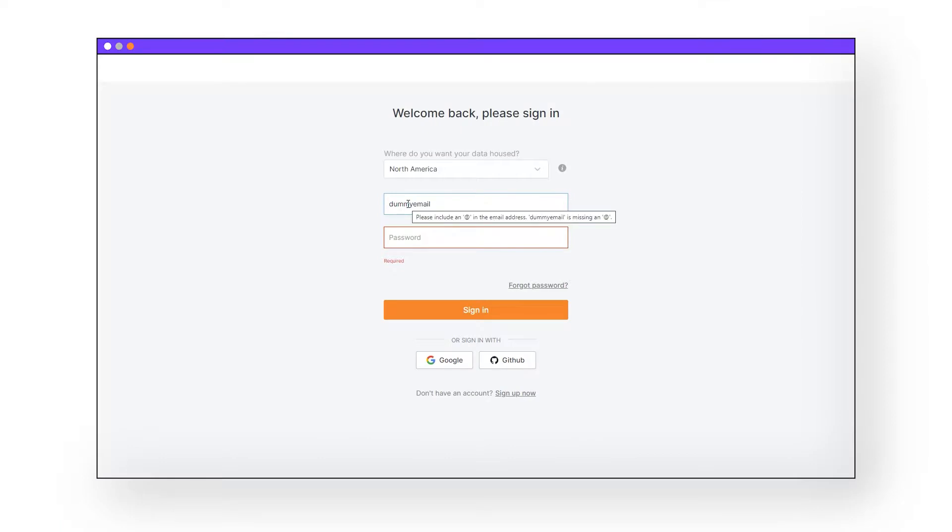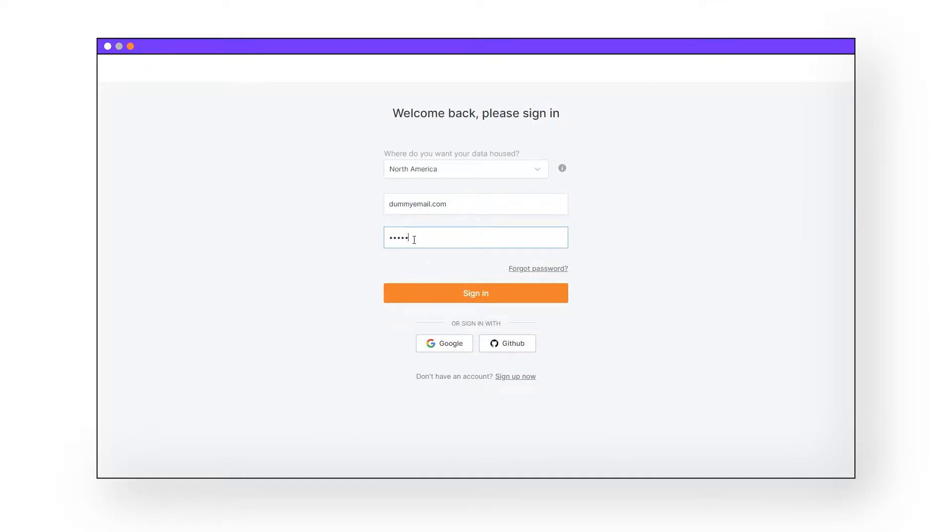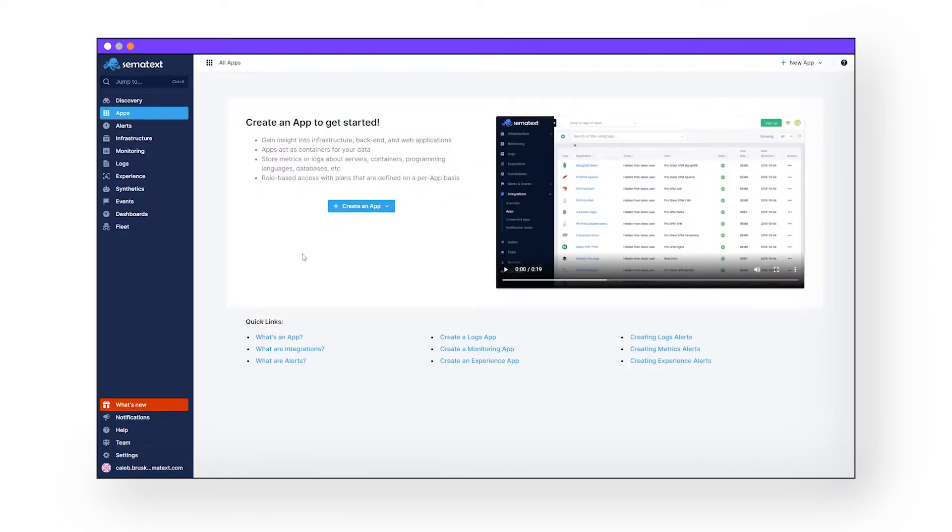When you create an account in Sematext, the very first thing you're going to be asked to do is to create an app. Now, what's that? Well, an app within Sematext Cloud is just a tag of sorts. We use it to help organize your data on our end. Depending on what tool you need and what you need to monitor will determine what kind of app you need to make.